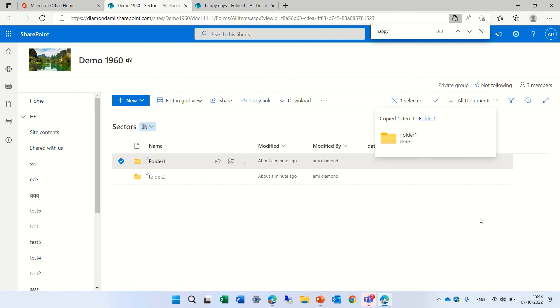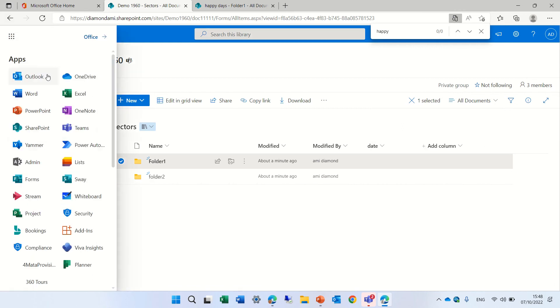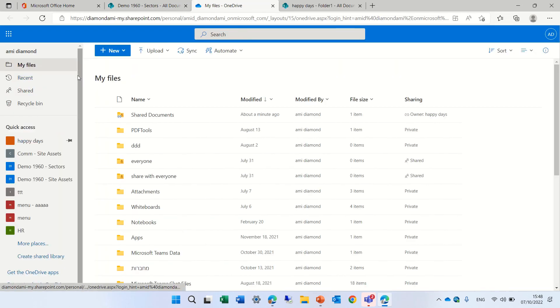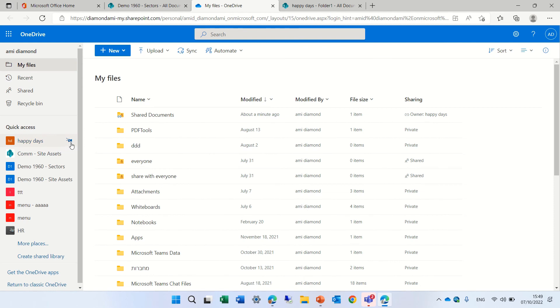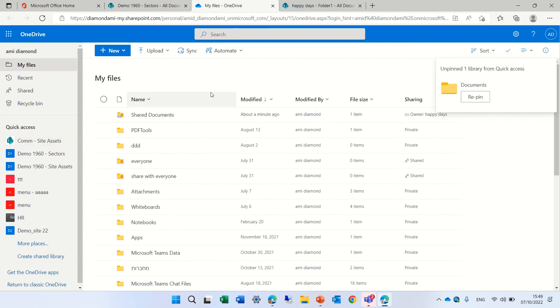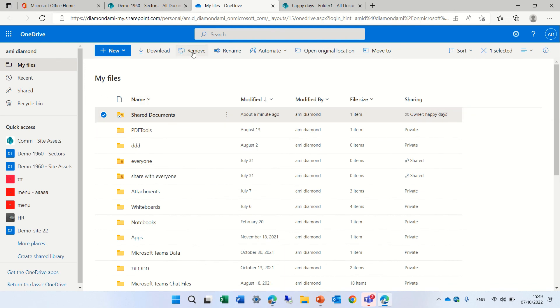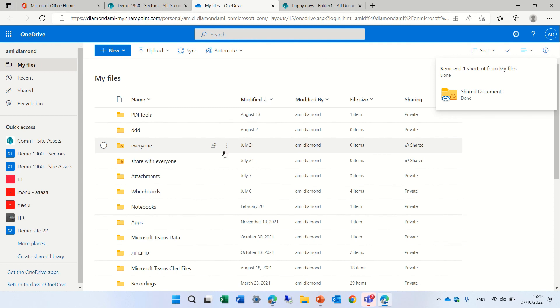Now if we want to remove it, we can go to the OneDrive and decide if to remove it. You see this thing? If I click on Unpin from quick access, it will now disappear. And if I want to remove the add to OneDrive, I can mark it and do remove, and now it will remove that.